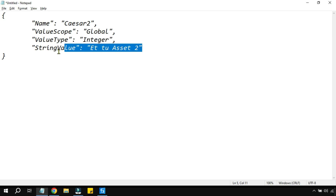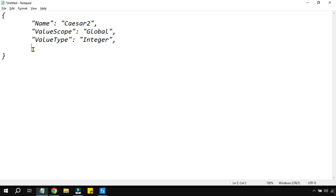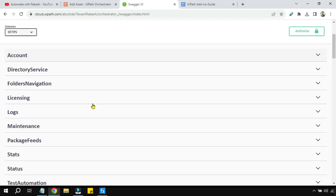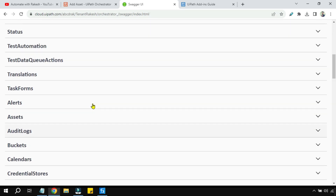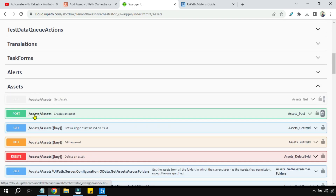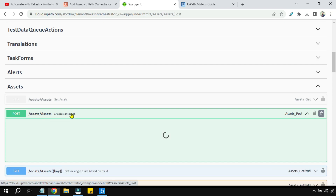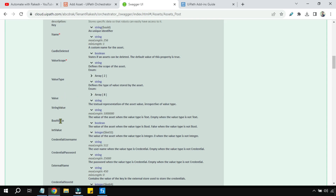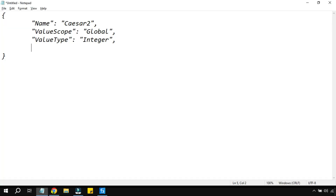We don't need the string value — it has to be an integer value. Let's find the correct key from Swagger. Scroll down, go to Assets, then POST /odata/Assets — Create an Asset. Expand it and look for 'IntValue'. That is the key. You have to pass this key in the JSON payload, so type 'IntValue:' and whatever value you would like to pass.